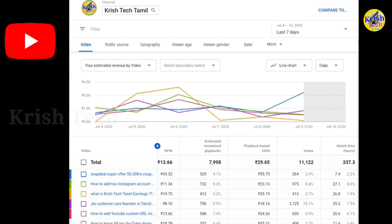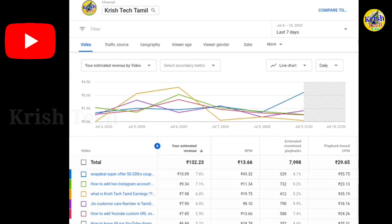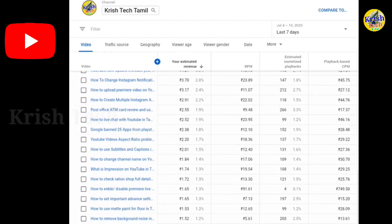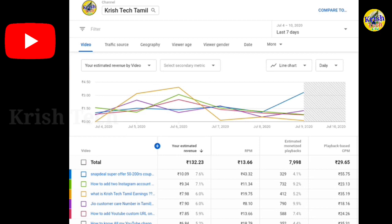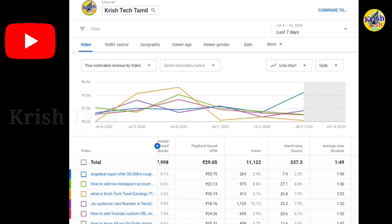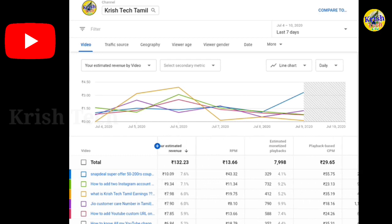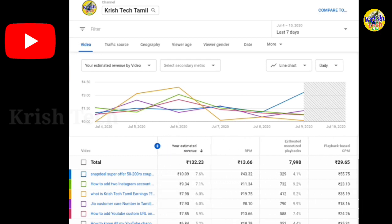If you look at this, you can scroll down. So how do we calculate the earnings?